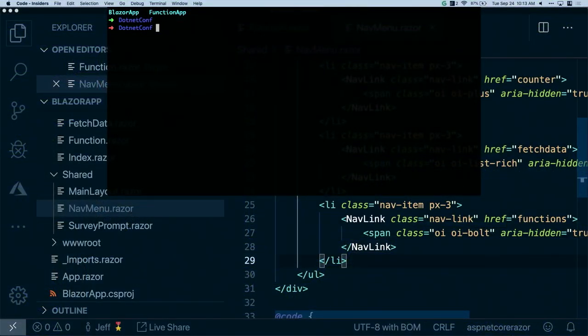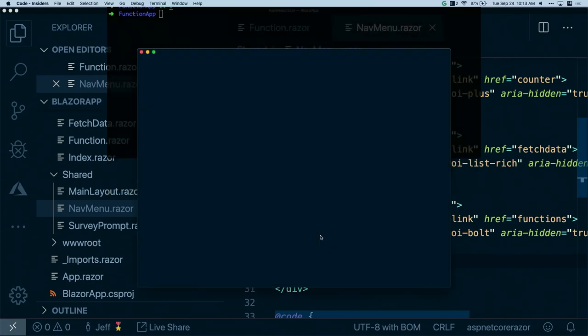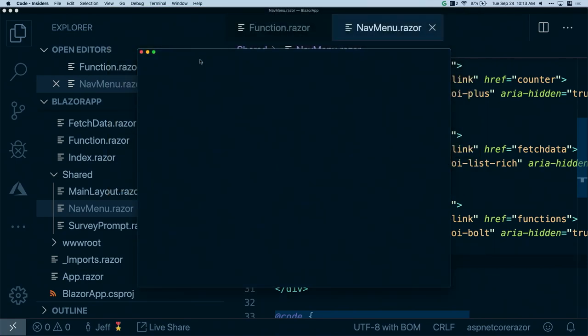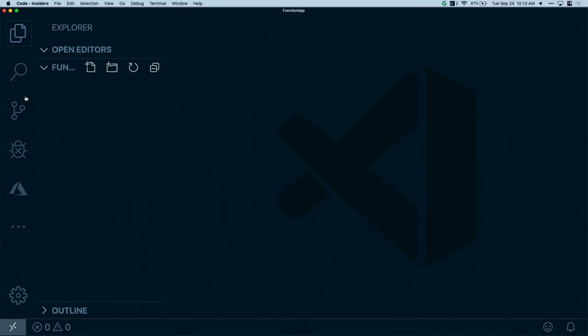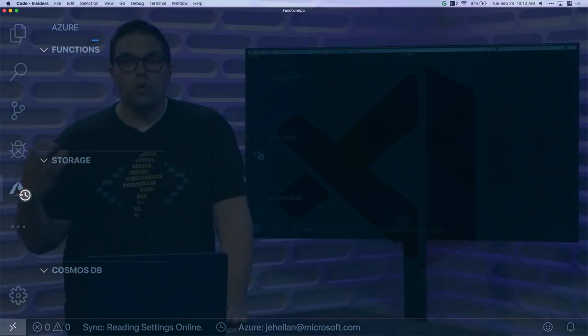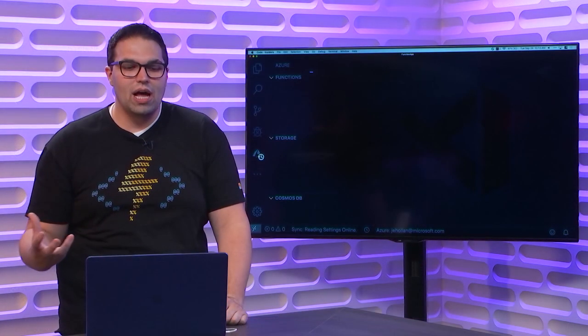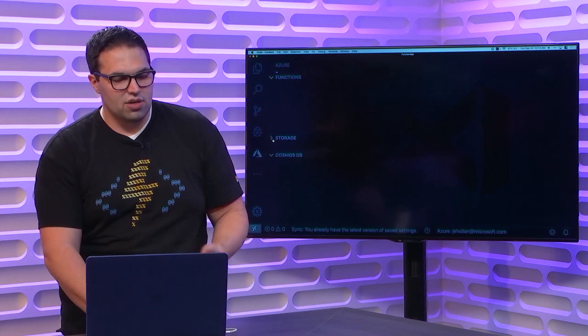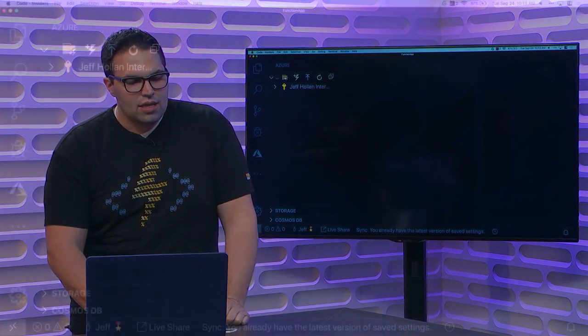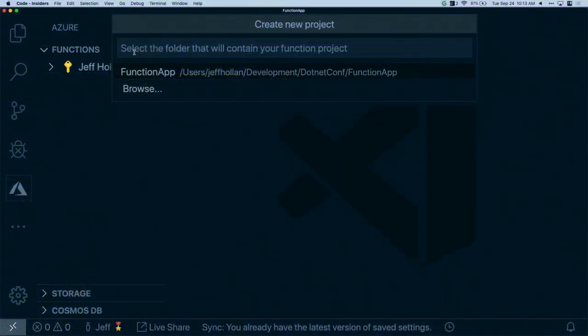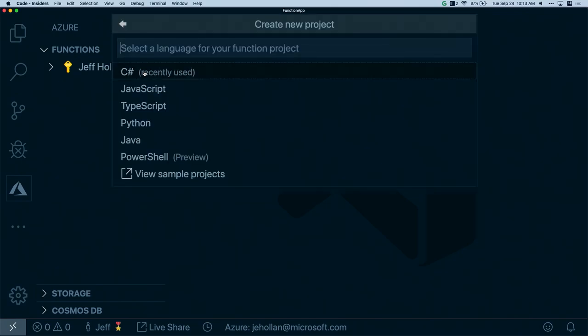Let's go ahead here and open up another empty folder called Function App. I'll just create a new window for VS Code. I could add these to the same workspace. Now here in Visual Studio Code, I've installed the Azure Functions extension. Now I could do this from Visual Studio 2019 as well. But since I'm already in VS Code, I'm just going to stick with it.